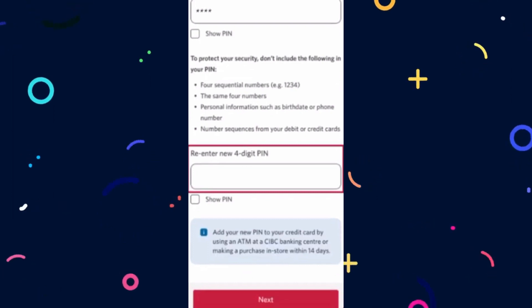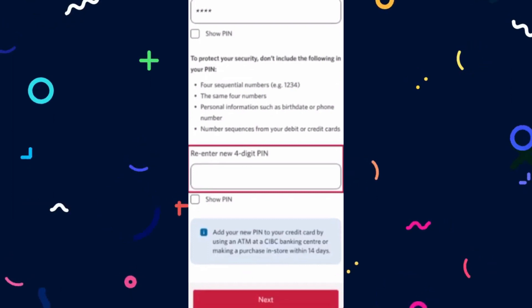That's how you can change your CIBC credit card PIN. Please note that the exact steps and availability of PIN change options may vary depending on your specific CIBC account, the type of card you have (debit or credit), and any recent changes in CIBC's services or policies. It's essential to follow the instructions provided by CIBC's official website or contact their customer service for the most up-to-date and accurate information on changing your PIN.